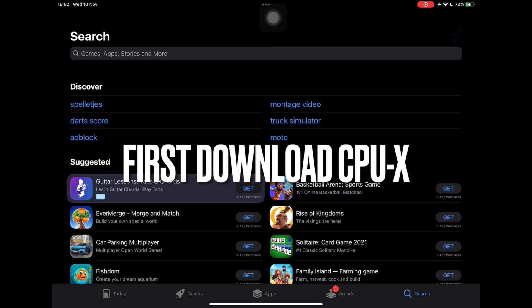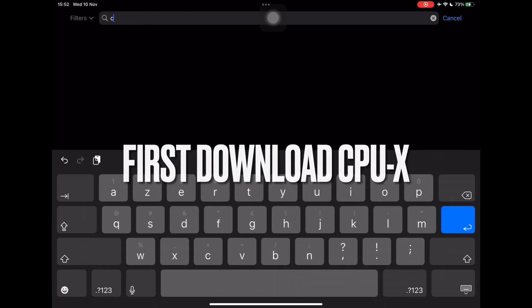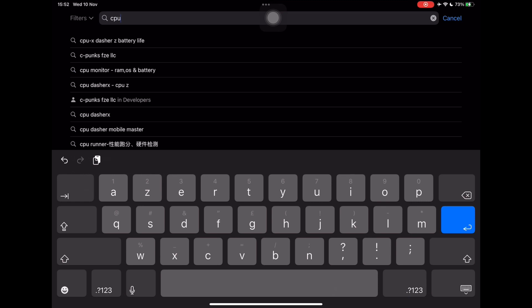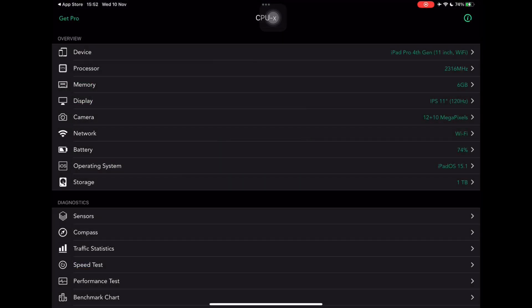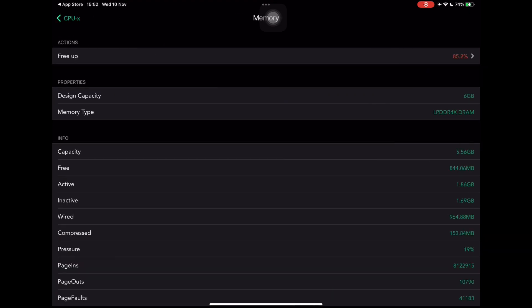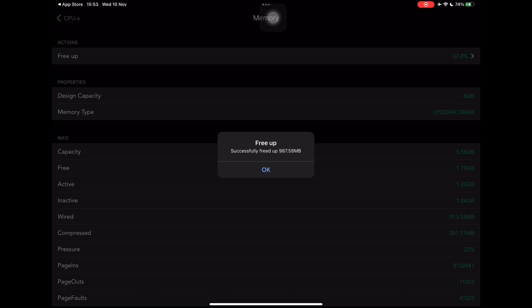First you will need to download a free app called CPUX in the Apple Store. Type CPUX in the Apple Store search bar. Then click on CPUX Dasher Z battery life. Now go to memory and click on free up. Your device should work faster now but it's not finished.